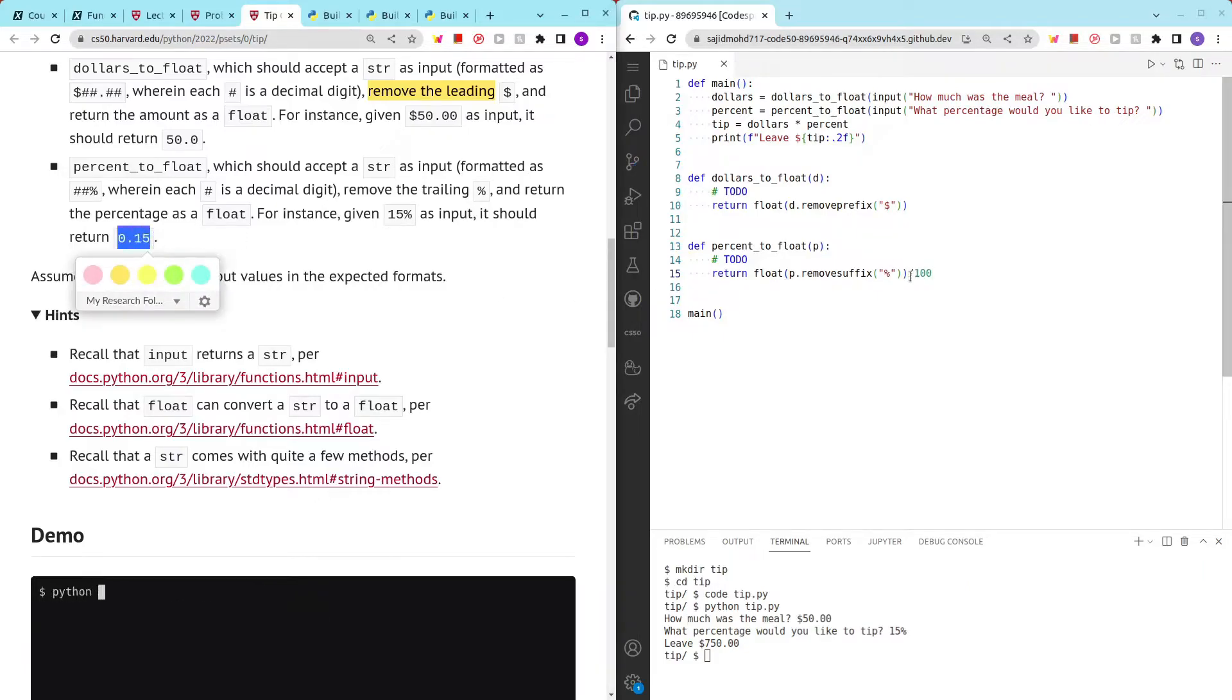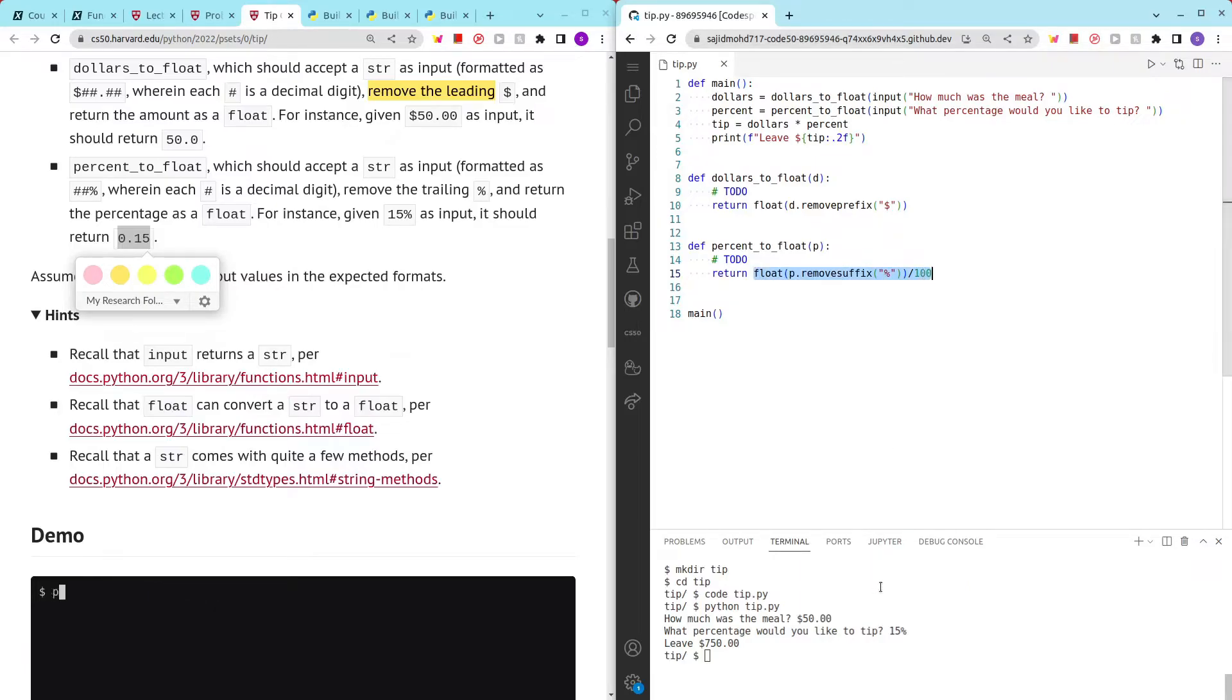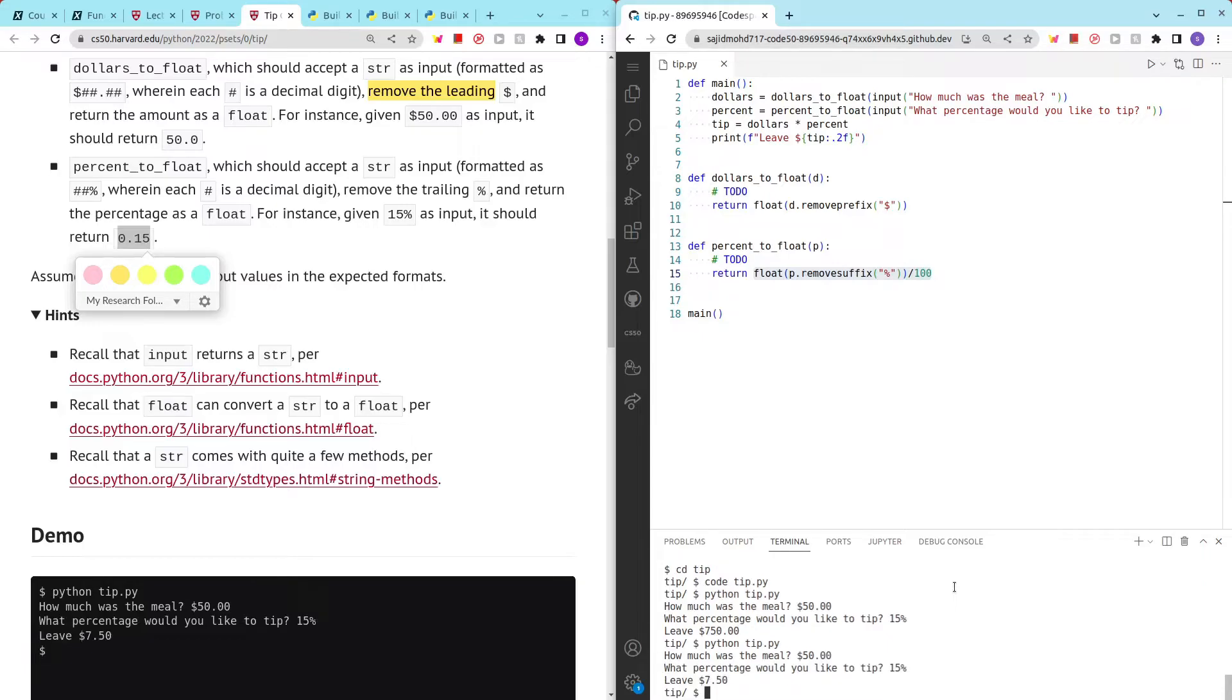So now we have the float correct. We have to divide it by 100 to get 0.15. If we just return this, it's going to be 15. However, if we want to convert to a percentage, we have to divide by 100. So now it's going to work. $50 and 15%, leave $7.50.